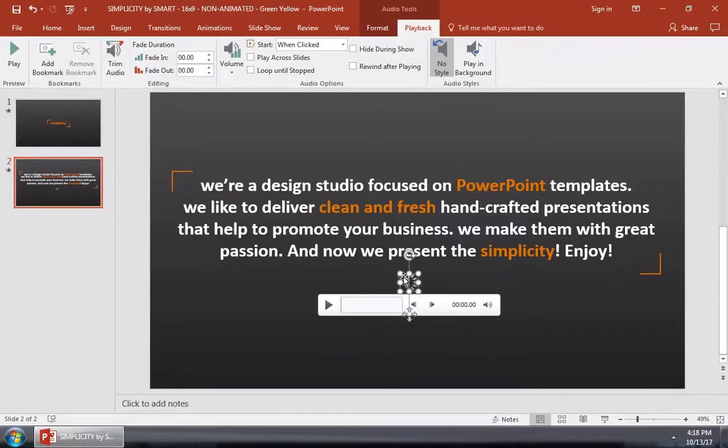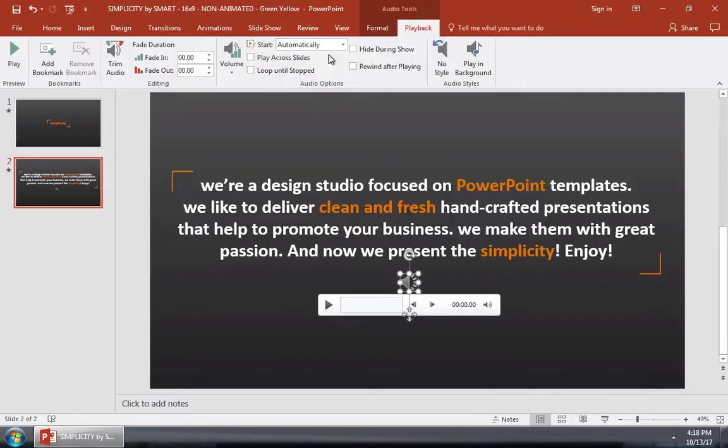For example, with the audio selected, you could change this start dropdown to automatically so that the audio starts playing as soon as you enter the slide.